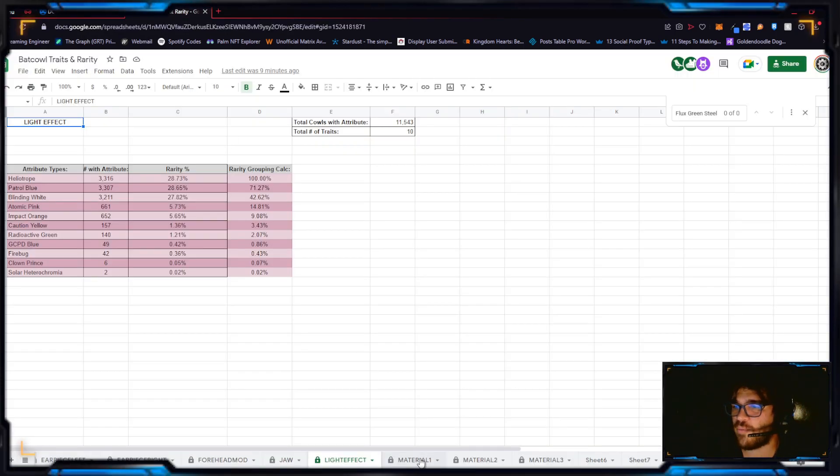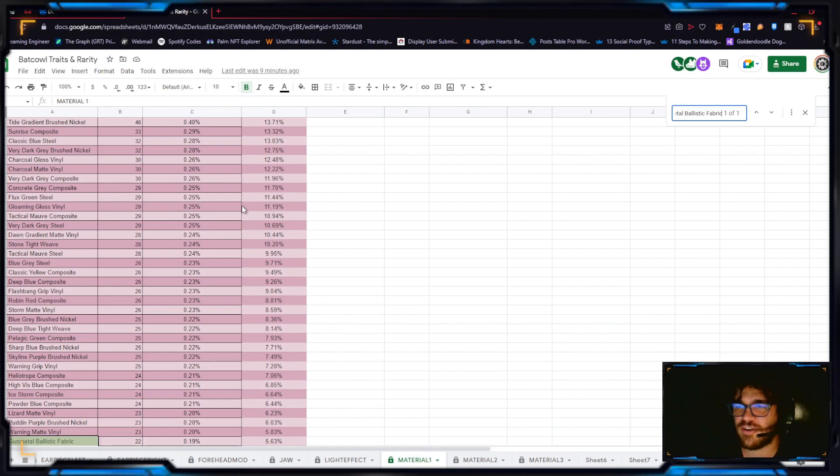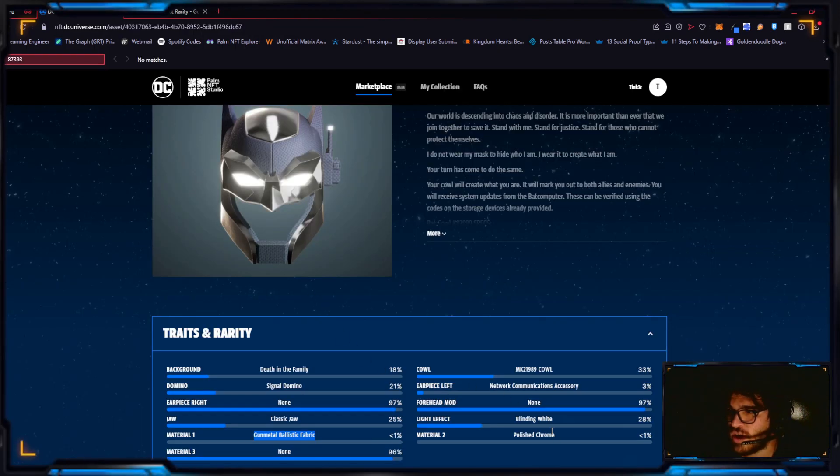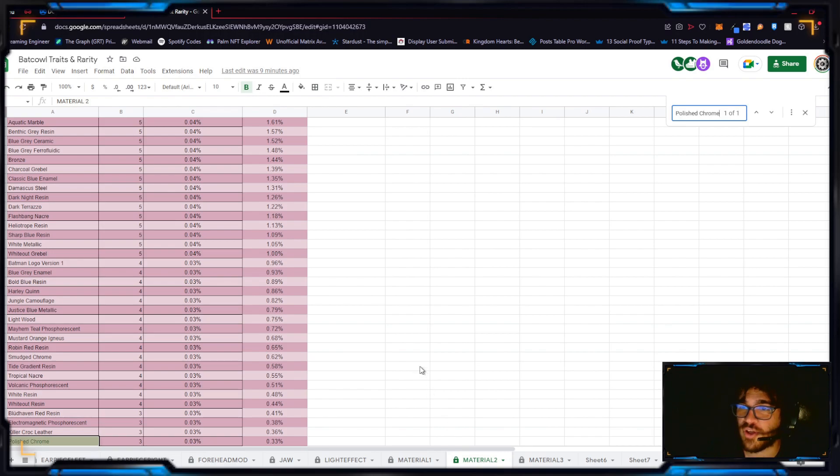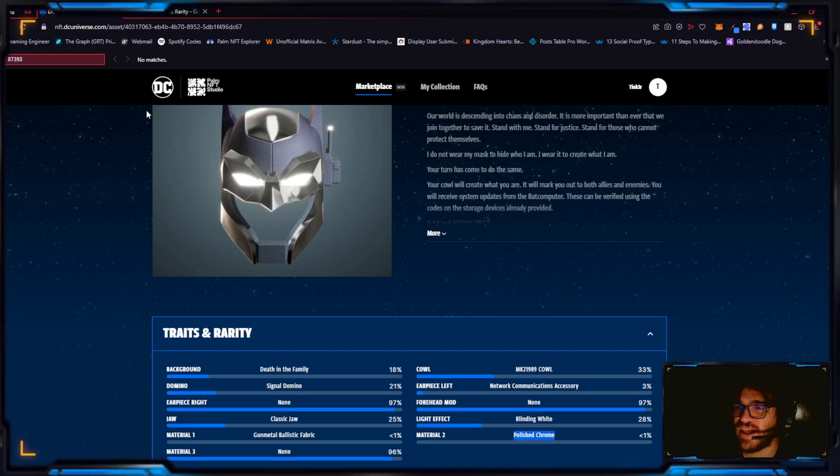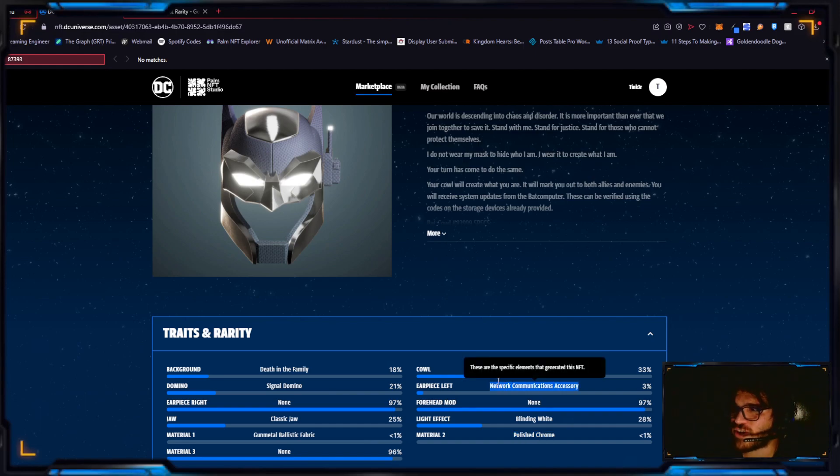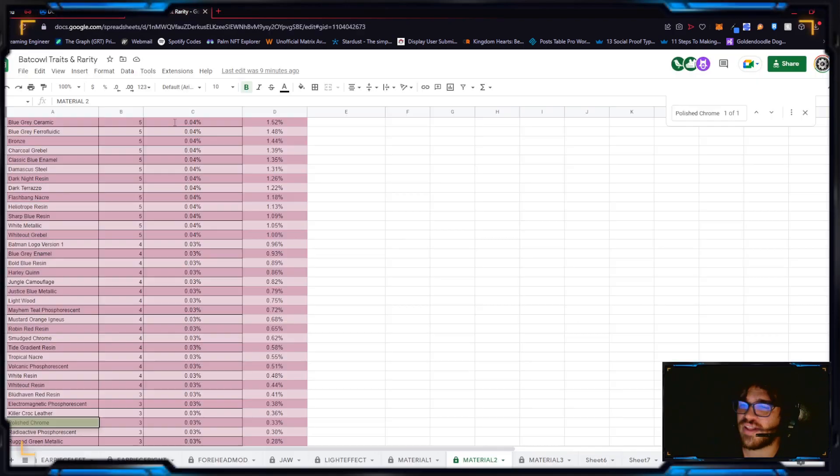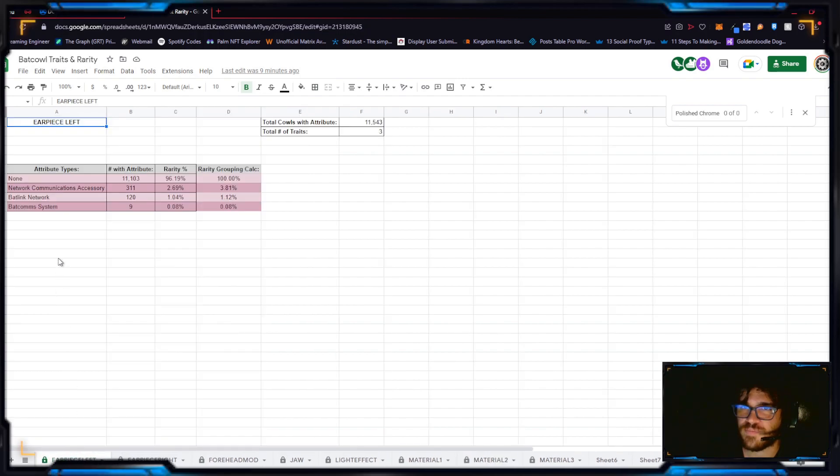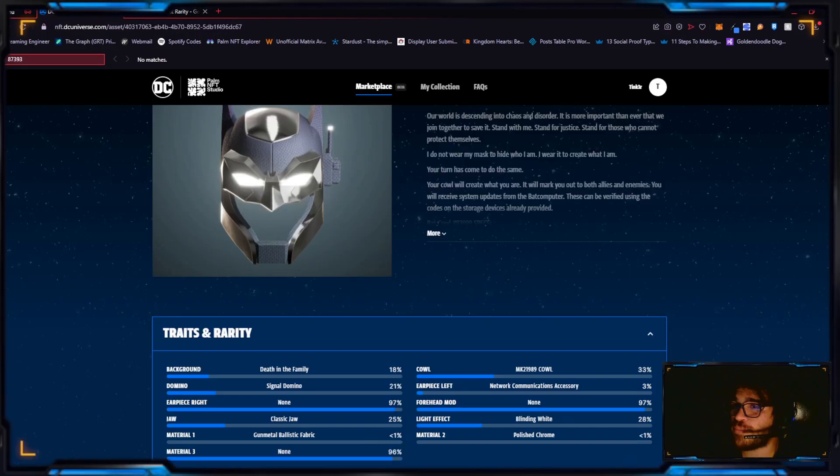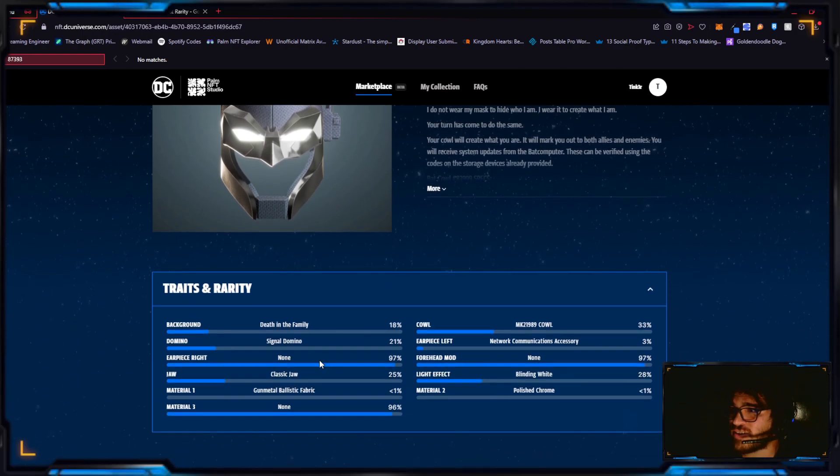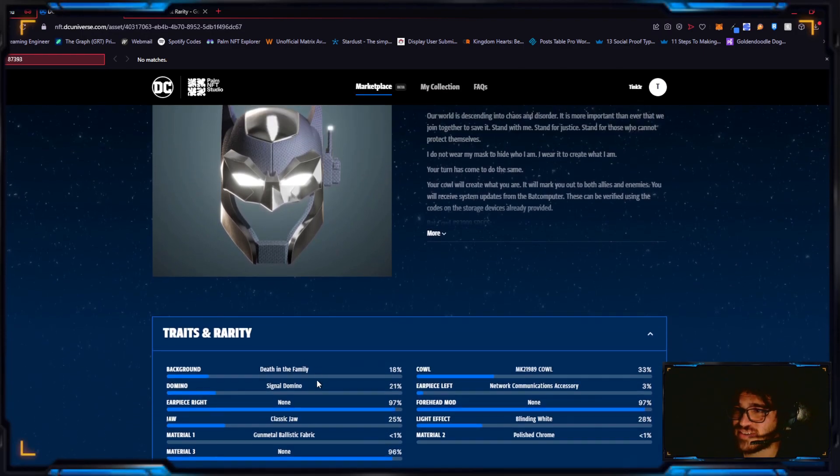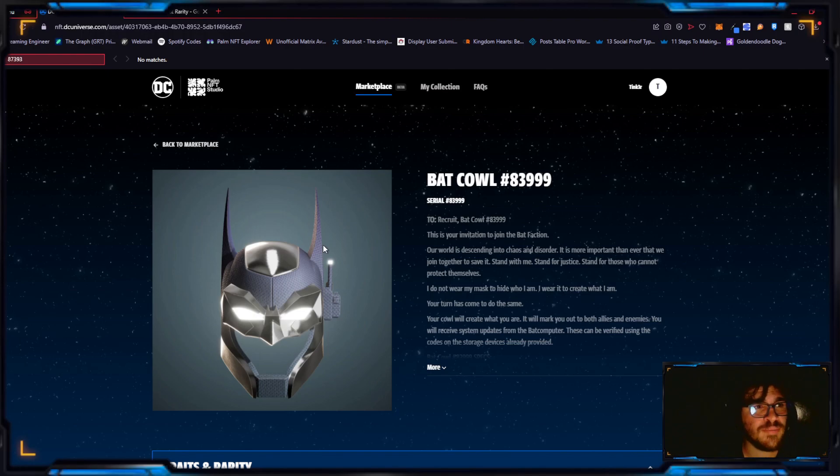Material two, the polished chrome, which only three have it, it's in top 0.33 percent. There's no third one and the earpiece left has a network communications accessory. So network, only 311 have this one on the left ear, 3.81 percent in general have this. Yeah, that does have some pretty decently rare attributes which together made this sell for $2221.